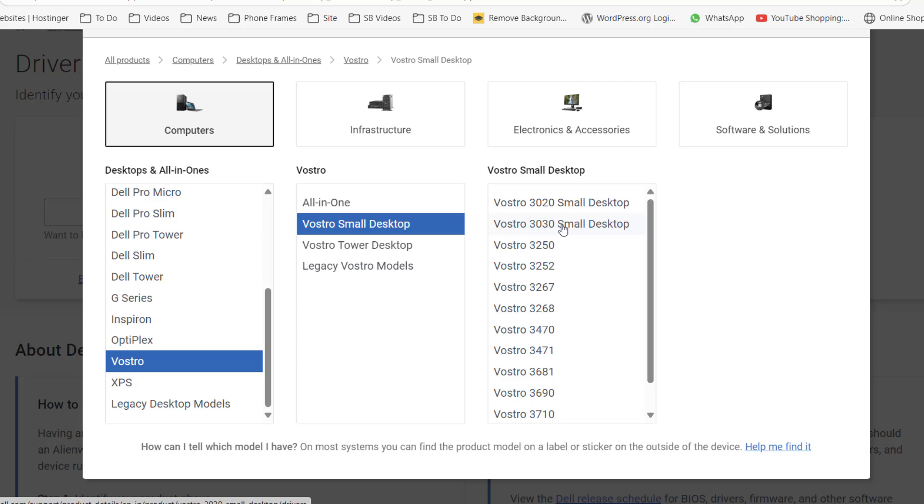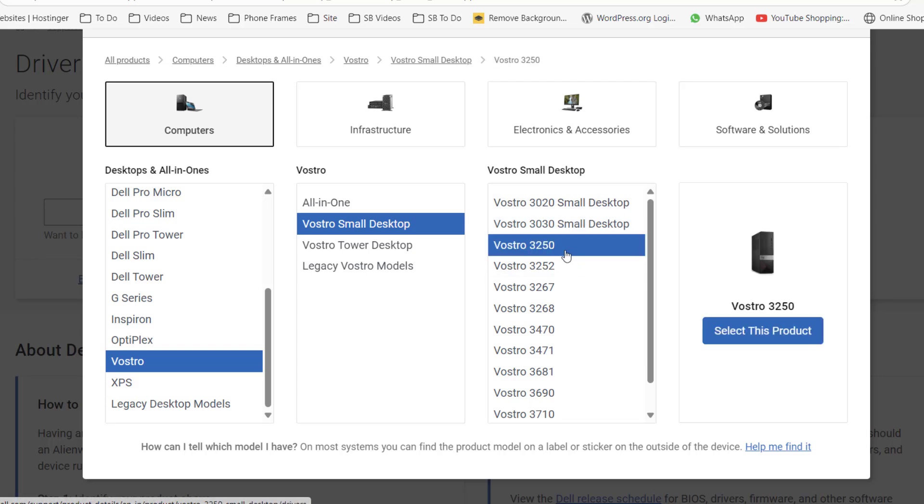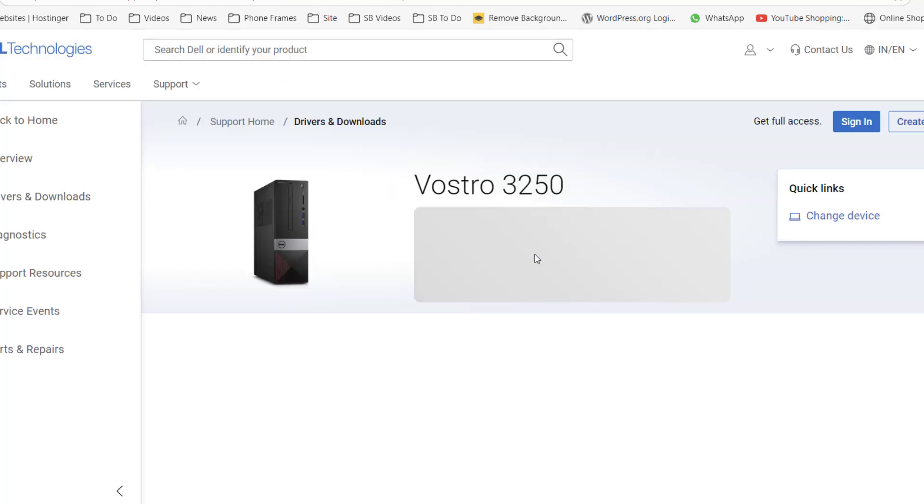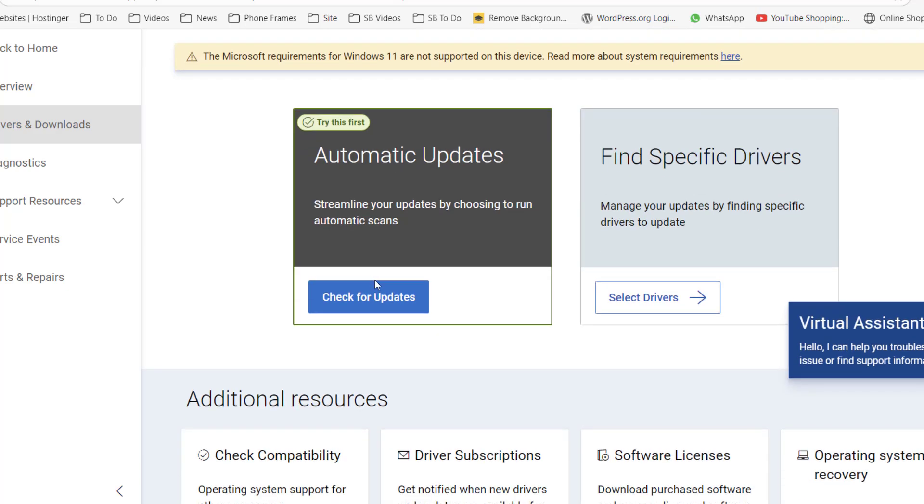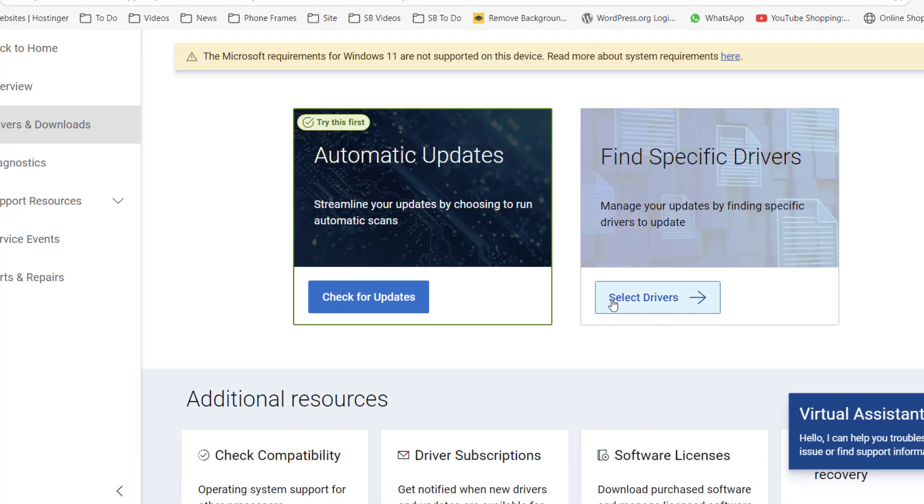Properly select your model number. If you don't know the model number, you can check on your CPU or your laptop. The model number will be mentioned there. Check this model number, select it, and then click on Select This Product. Select the proper model number. Now it will show the drivers.